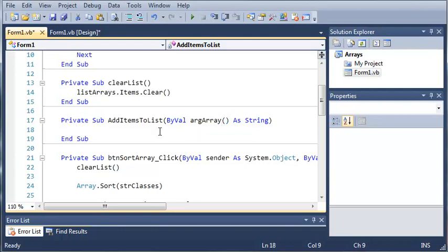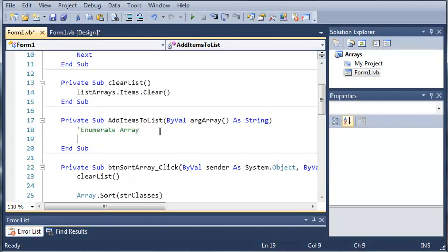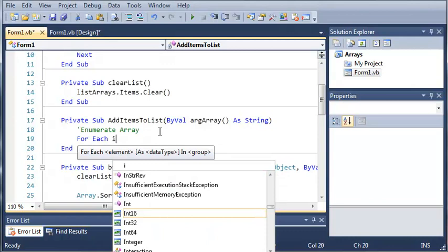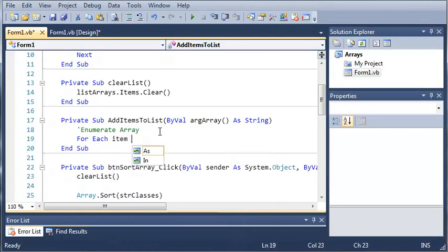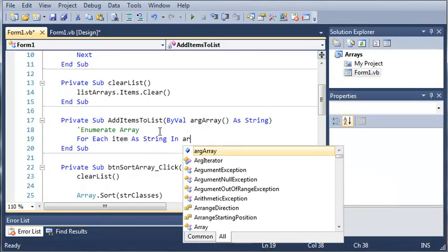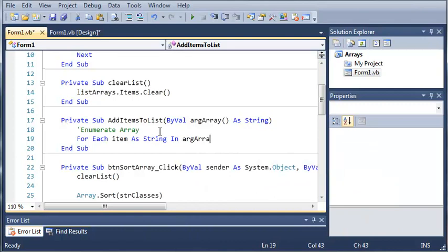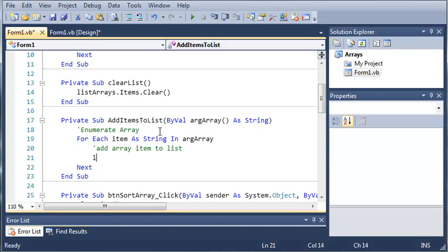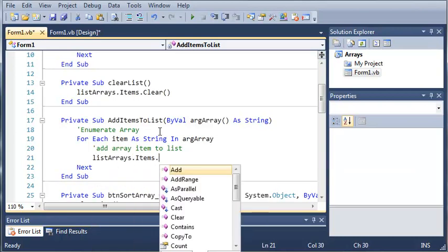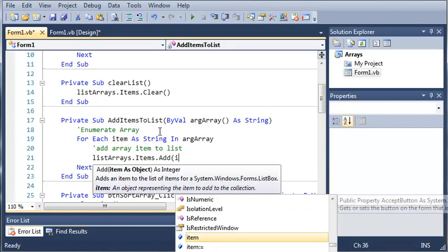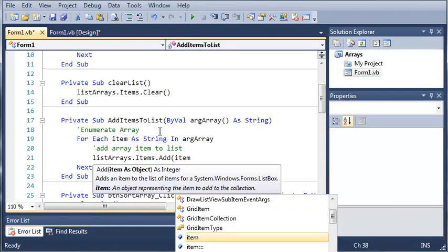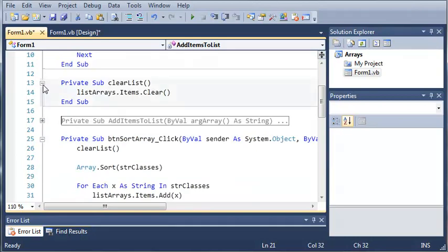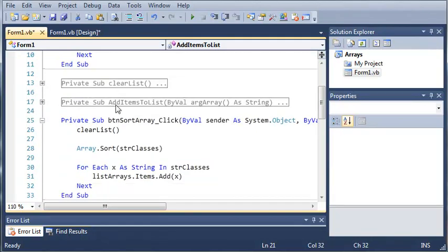So now what we need to do is enumerate the array. We'll use a for each loop. For each item as string in argArray, we're going to add that to the list. So we'll comment this 'add array item to list' and type listArrays.Items.Add and for the arguments we'll just add item. Now we can minimize this here and also minimize clearList because we're not going to be changing that.